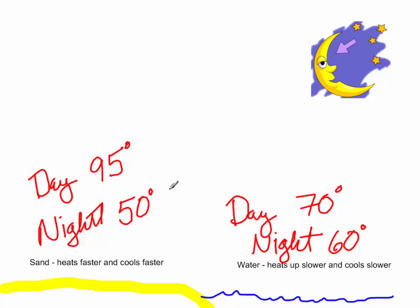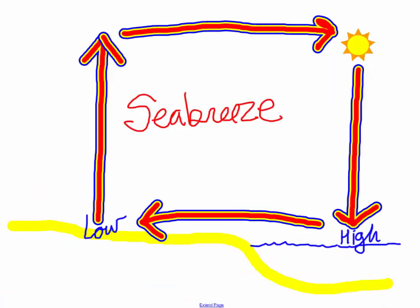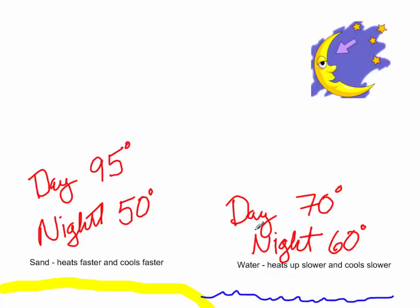So during the daytime, the sand is higher, which is why we have the sea breeze going on. But at nighttime, we can see that the water is going to be warmer than the land. So we're going to have the exact opposite.